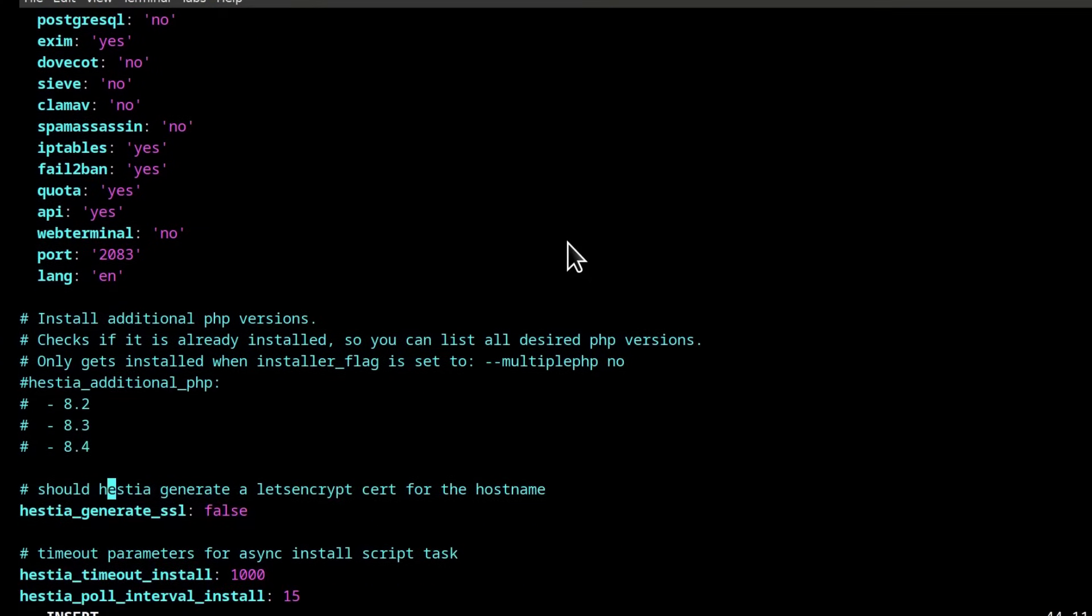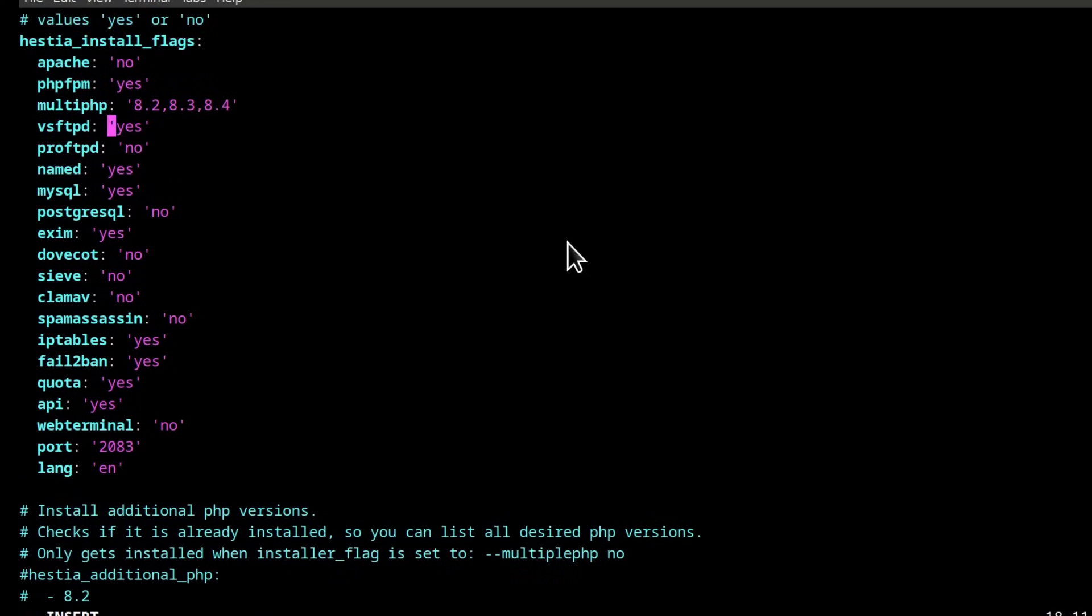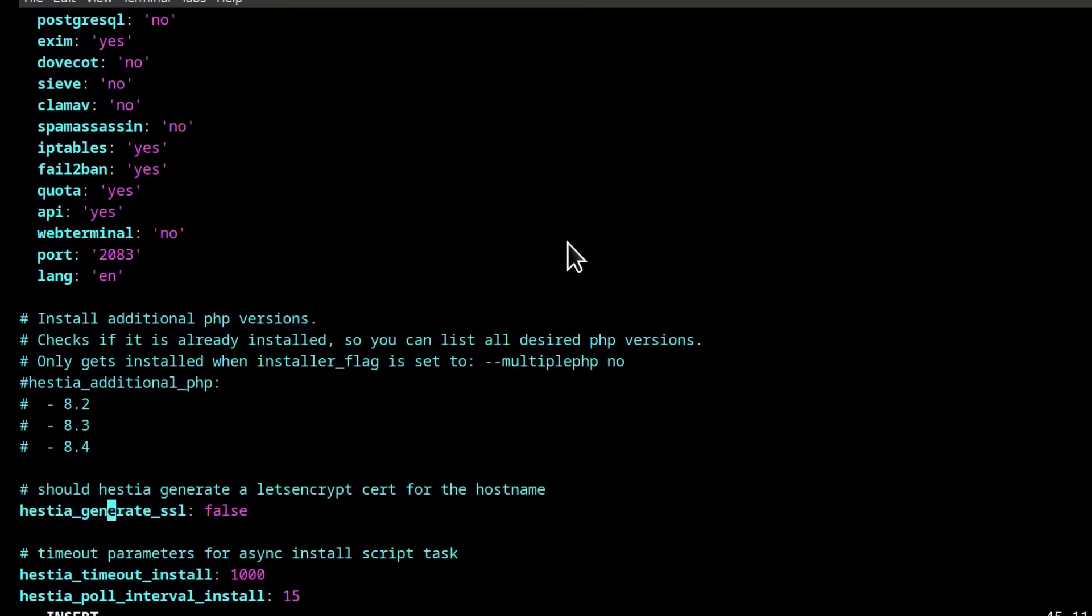This is something that I believe I had to uncheck because it is null and void considering I've already set up multi PHP up there. So I had to uncheck this. Anything else that you need here?